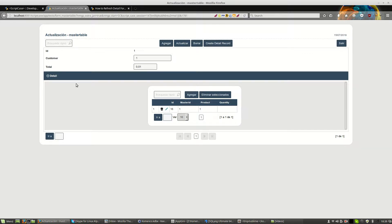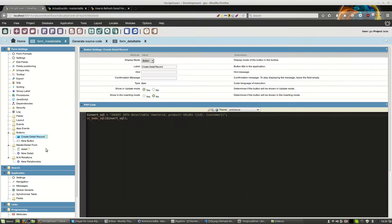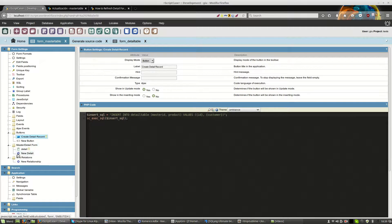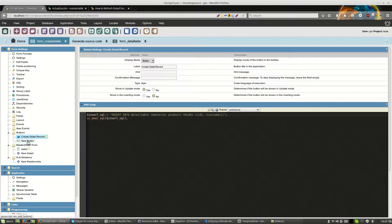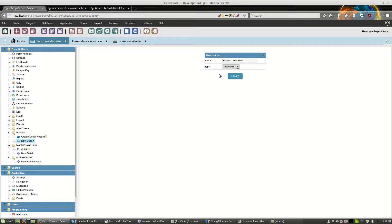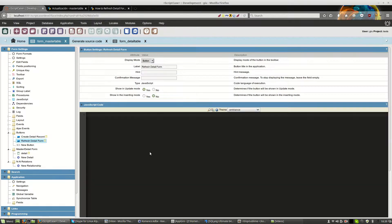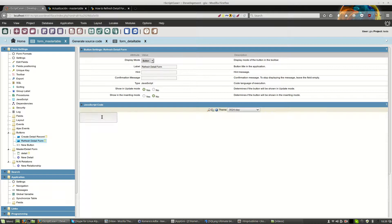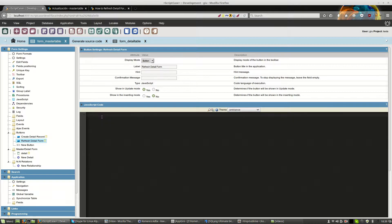But the idea from master form is to refresh the detail. Then for this we will create a new button. We create a new button from JavaScript because we need JavaScript from client side to refresh.